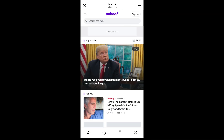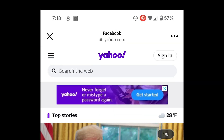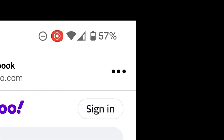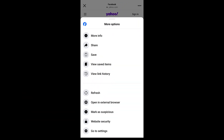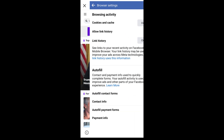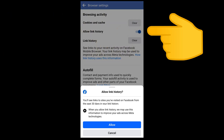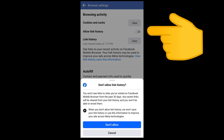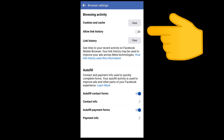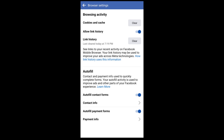When you tap on that link it takes you into the Facebook web browser, which is where we are right now. In the upper right-hand corner of the Facebook web browser, tap the three little dots, then go to the Settings option at the bottom of the menu that pops up. Right there you can allow or disallow link history — it says 'Allow Link History' so you can turn it on or off.